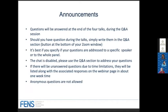Write the name of the speaker or write 'everyone.' The chat is disabled, so you can only use the Q&A section to address your questions. If there are questions that cannot be answered due to time limitations, they will be listed along with responses on the webinar page about one week after the webinar. Anonymous questions are not allowed.